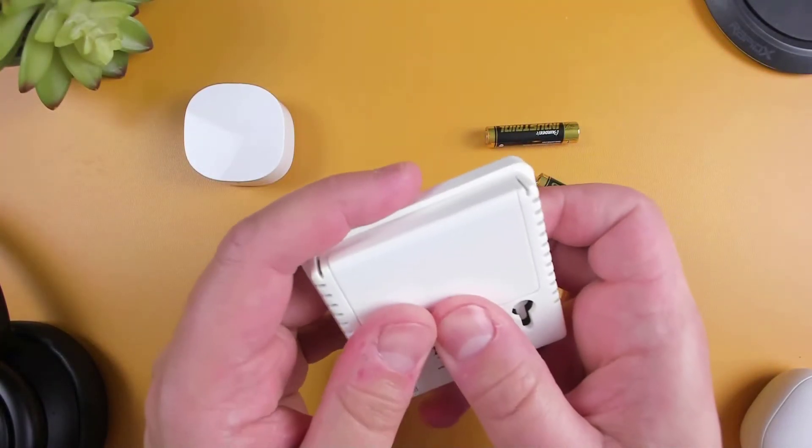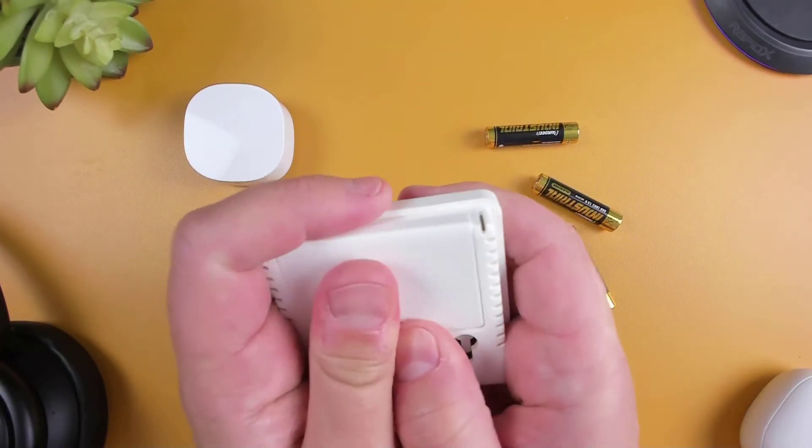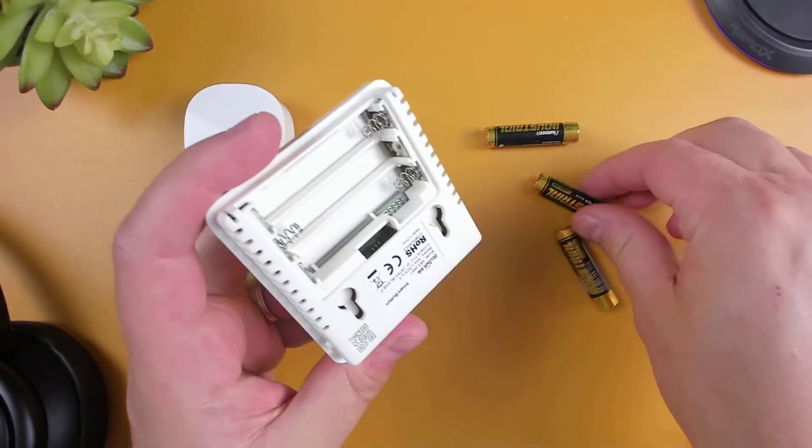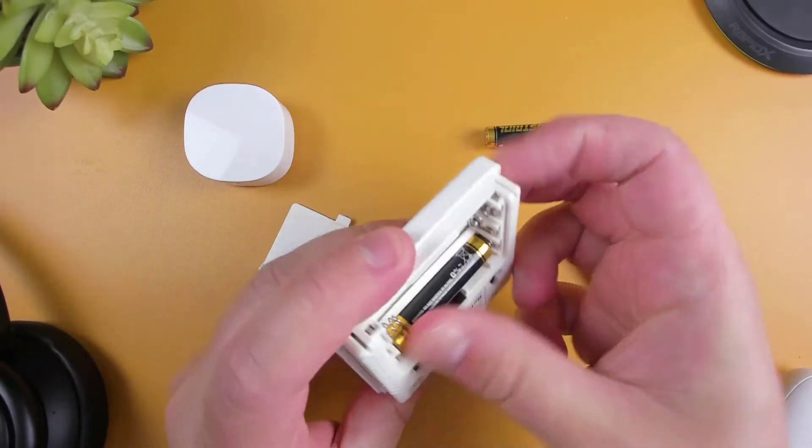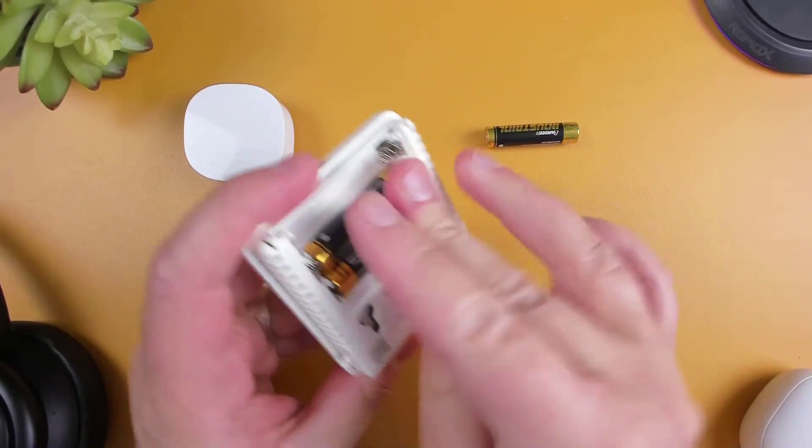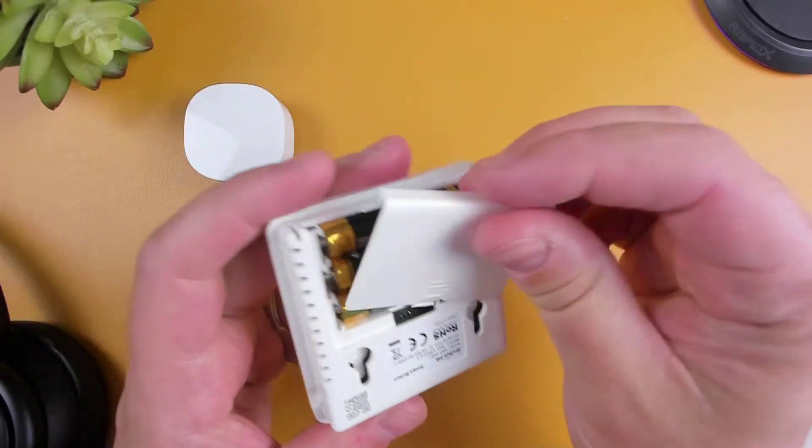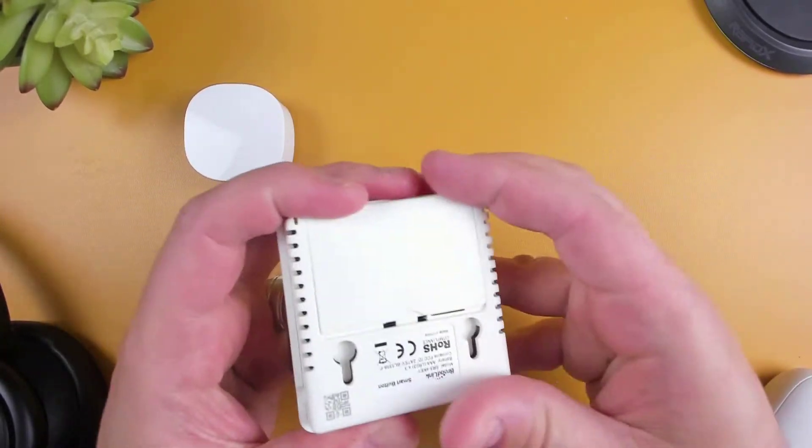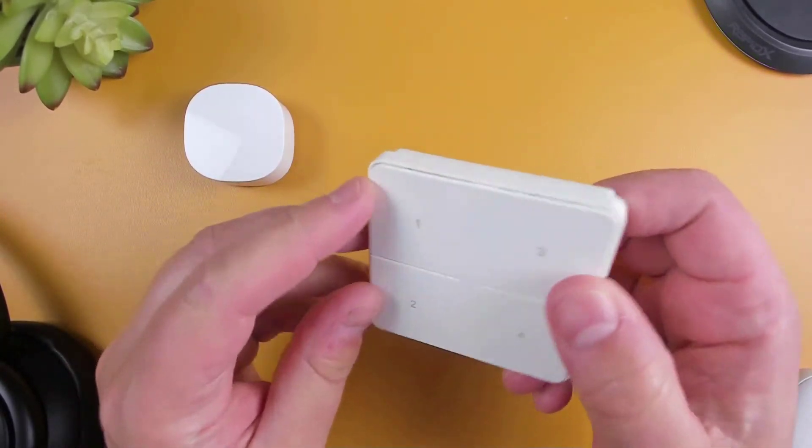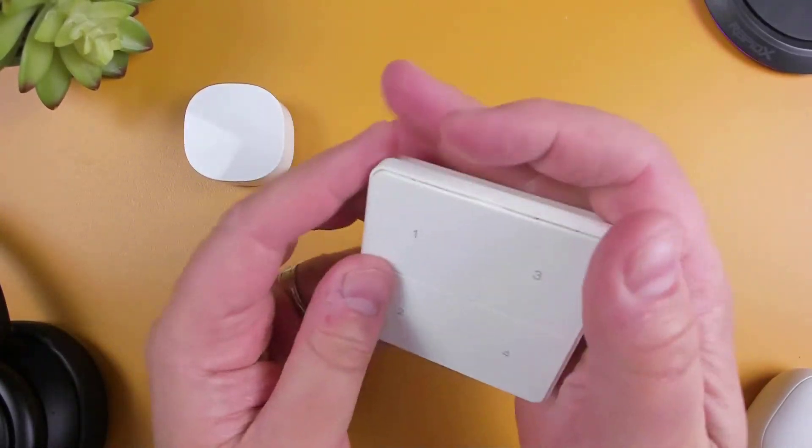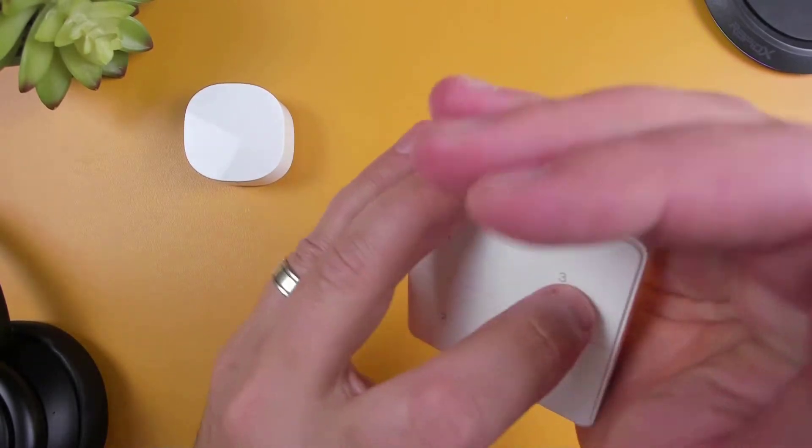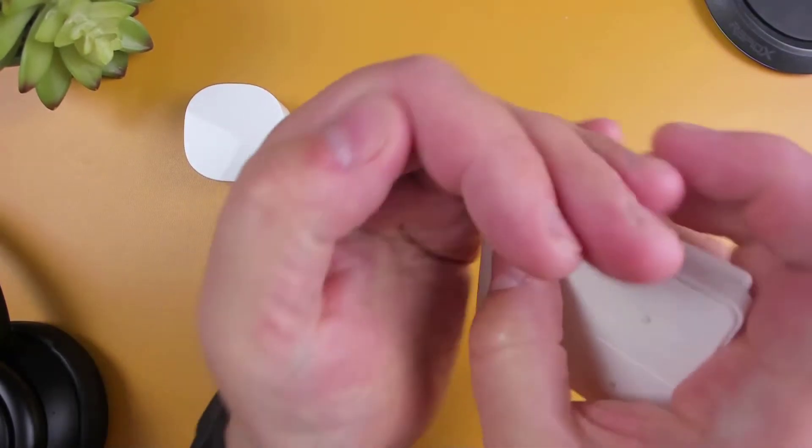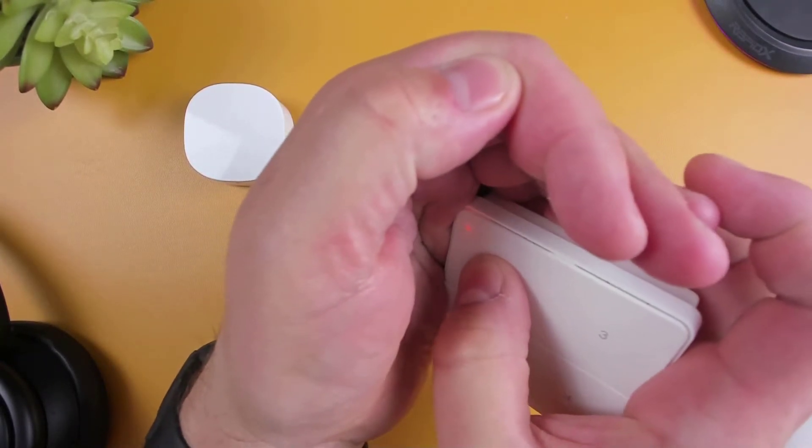To begin, first you'll need to install the batteries into the Smart Button, and then to ensure that the buttons are working, just press each button and see if the LEDs light up.